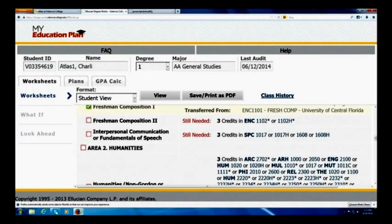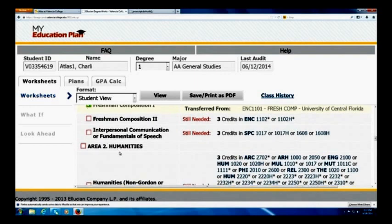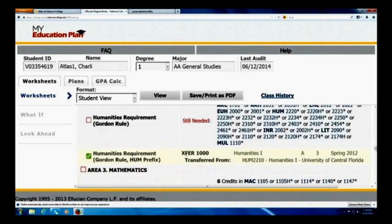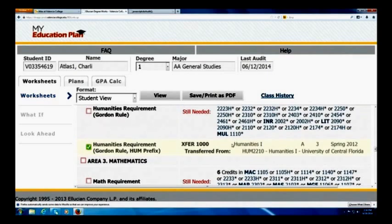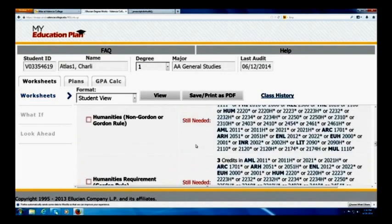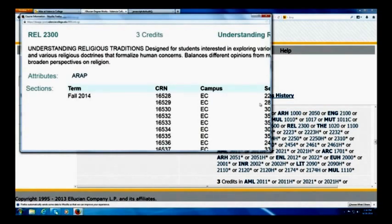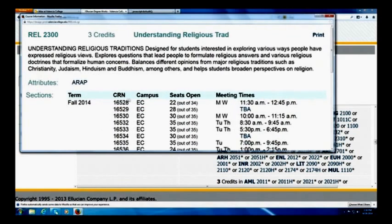If I look further down at humanities, it'll tell me that I need certain classes. You can see where it says 'still needed three credits, still needed three credits.' However, Charlie — the student I'm looking at — has his third humanity taken care of. When selecting a humanity, you can hover over each just like before. There are a lot more choices when it comes to this area, so you might want to click on a few to see what each class is about. If there are any prerequisites, they'll show as well.